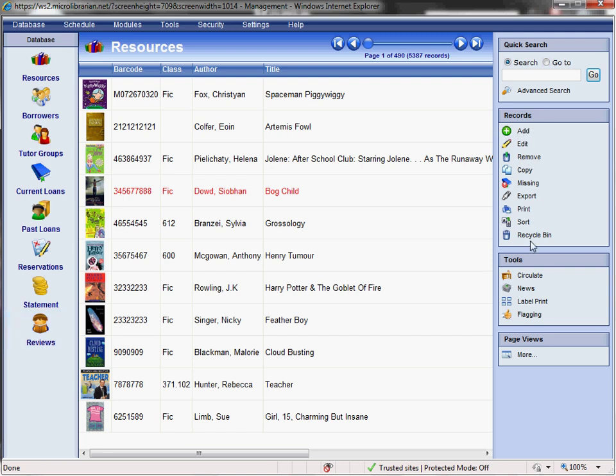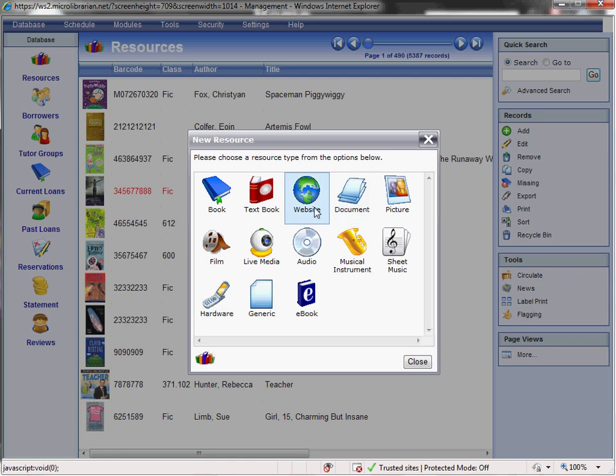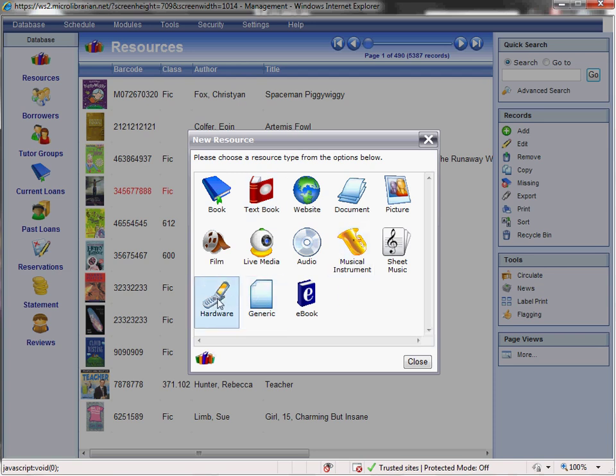When it comes to cataloging a new resource, we simply click Add. And you can see that Eclipse.net provides you with a wide range of options. Eclipse.net has been designed to be a whole school resource. Therefore, you can manage your textbooks. You can track the loans of hardware. For example, your laptops and digital cameras. And we also have the facility to catalog e-books and lots more.